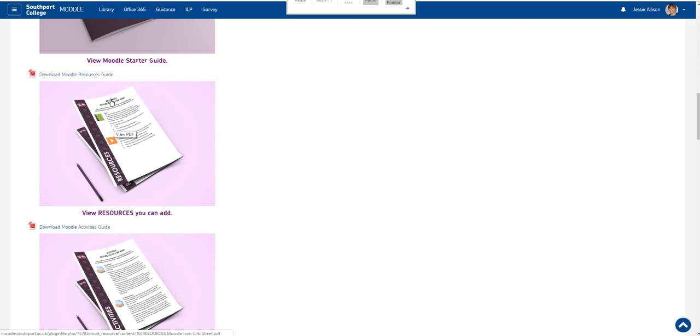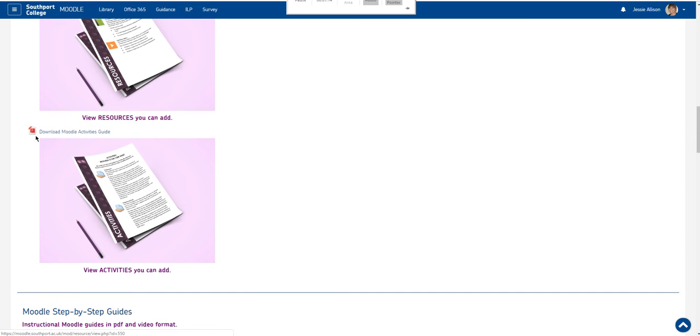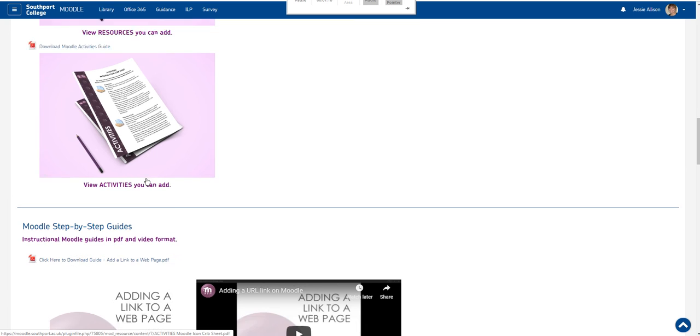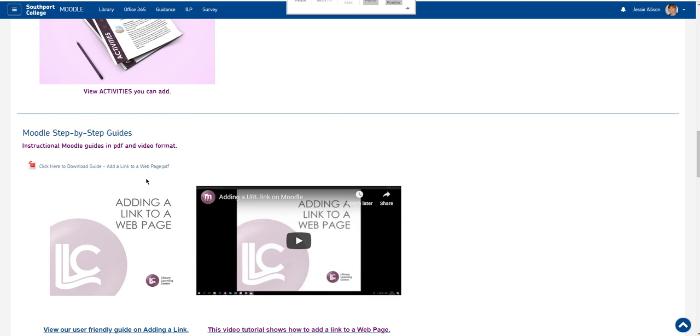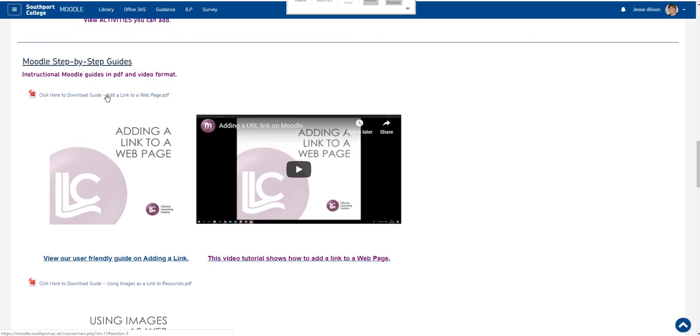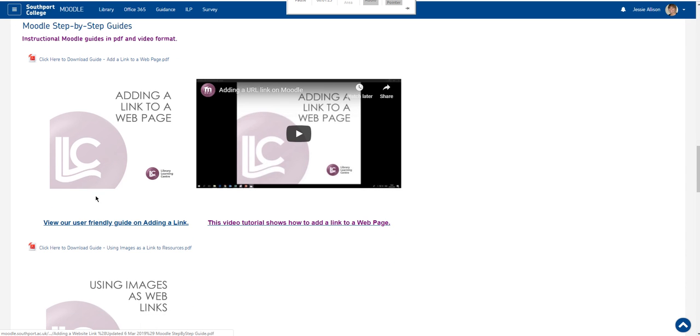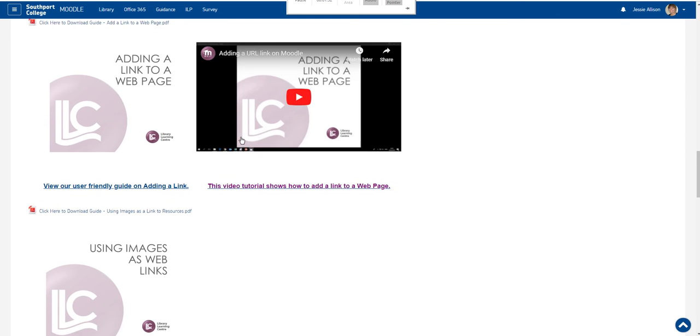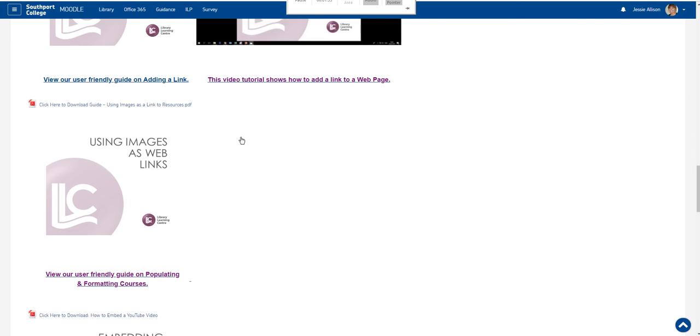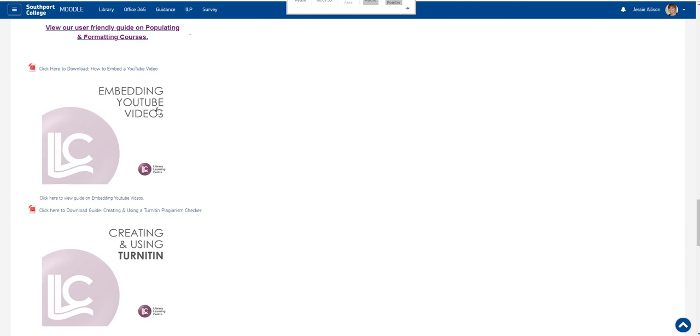We have details on all the resources you can upload and all the activities you can upload to your Moodle course and we also have individual Moodle step by step guides to help you. You will find on here some user friendly guides in addition to perhaps some videos showing you how to use the guides.